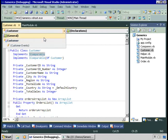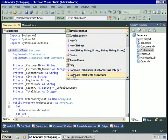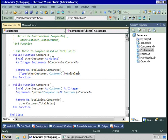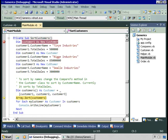The customer class therefore contains a compareTo method. This takes an object which represents a customer, and the default sort order is now defined to be on total sales. So the total sales of the current customer is compared to the total sales of the customer being passed in. The compareTo returns negative one if this customer's total sales are less than the customer being compared, zero if they're the same, and positive one if they're higher.